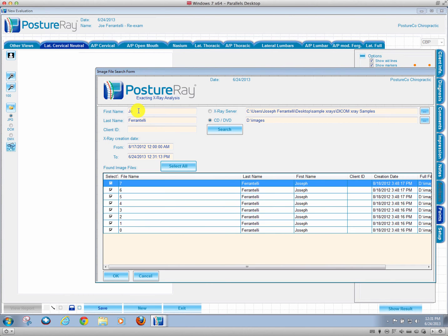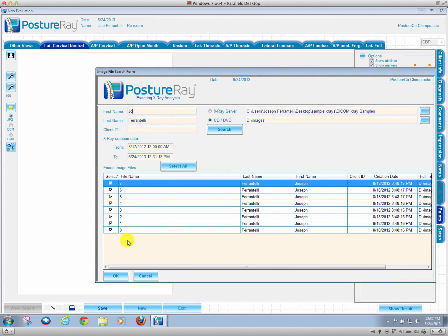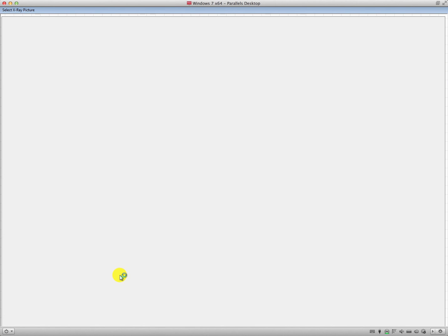I had my name in PostureRay as Joe, but when they burned the x-rays, they burned it as Joseph. You saw what I did. I just deleted a letter, so that way it would only search for J-O. Those are all selected. I hit OK, and then now it's going to access the CD. It's going to be a little slower.